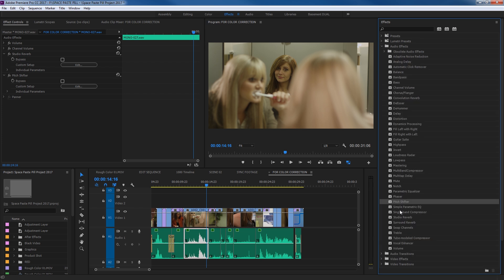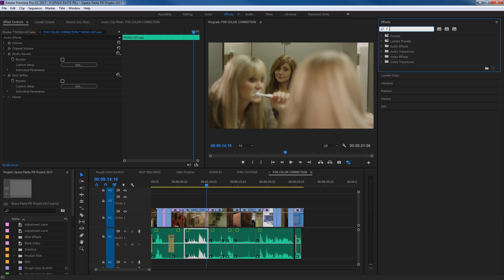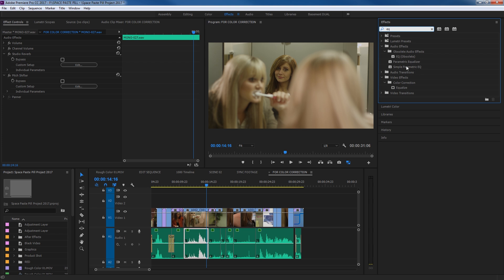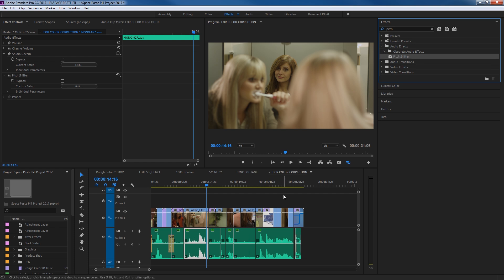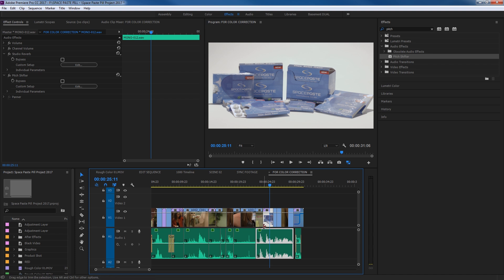If you're searching for a specific effect instead of arrowing down through every folder, there's not a ton of audio effects but if you're looking for a specific one — like an equalizer — you can just type in the letters in the search engine up here. Type 'eq' and it brings up all items with the word EQ or equalizer. Or if you type 'pitch' it brings up the Pitch Shifter, including an older legacy version and the new Pitch Shifter.